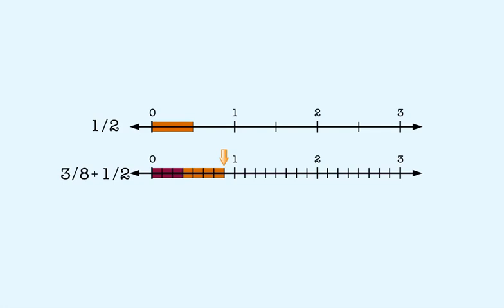When a common denominator is one of the denominators of the fractions, there is no need to rewrite one of them. In this case, we don't need to rewrite three-eighths.